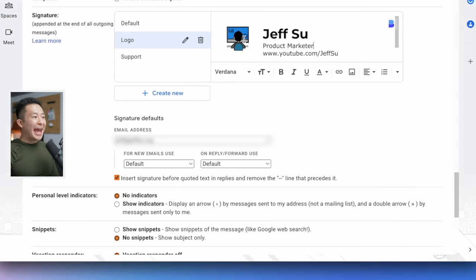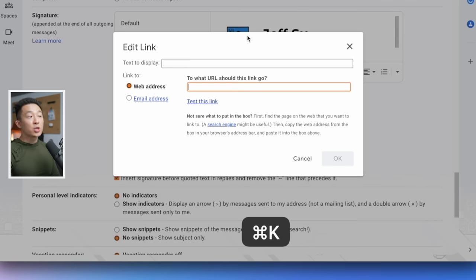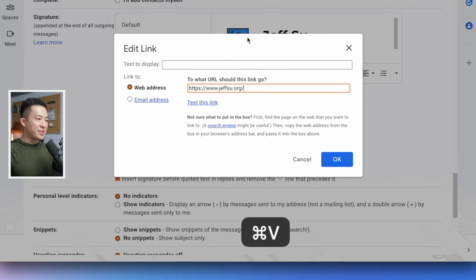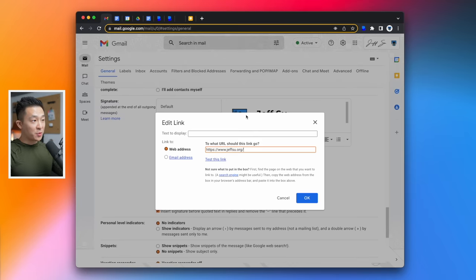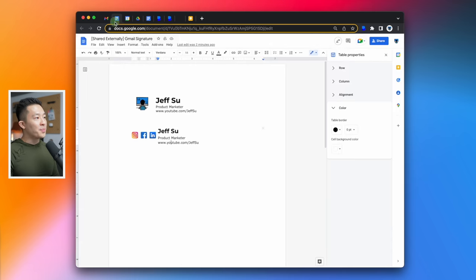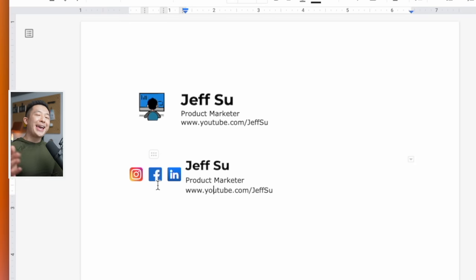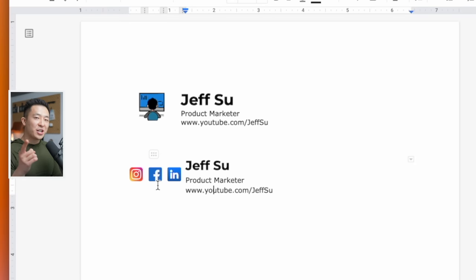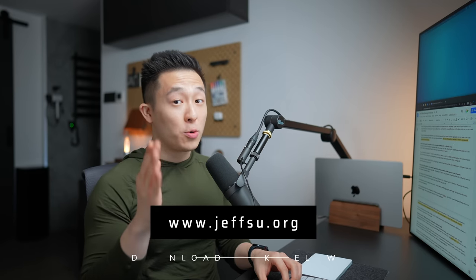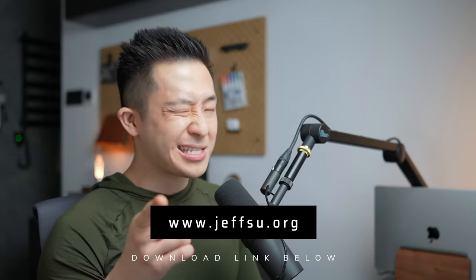Back in the signature field, you can actually hyperlink this image you have, command K, to any other website or webpage. This can be super helpful if you actually decide to add social media icons like so. And because I love you all so much, I've actually included this Google Doc down in the description so you can make a copy directly.